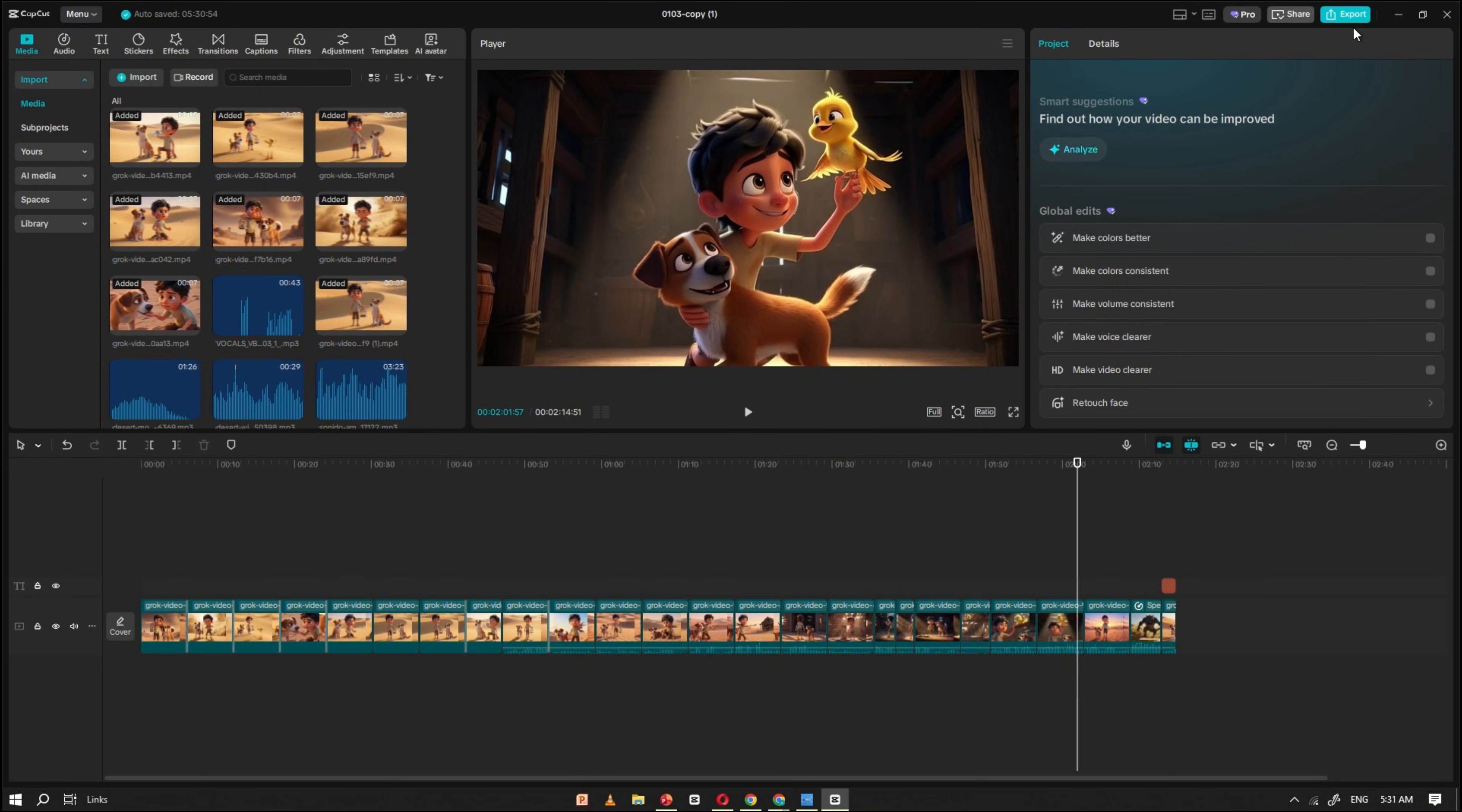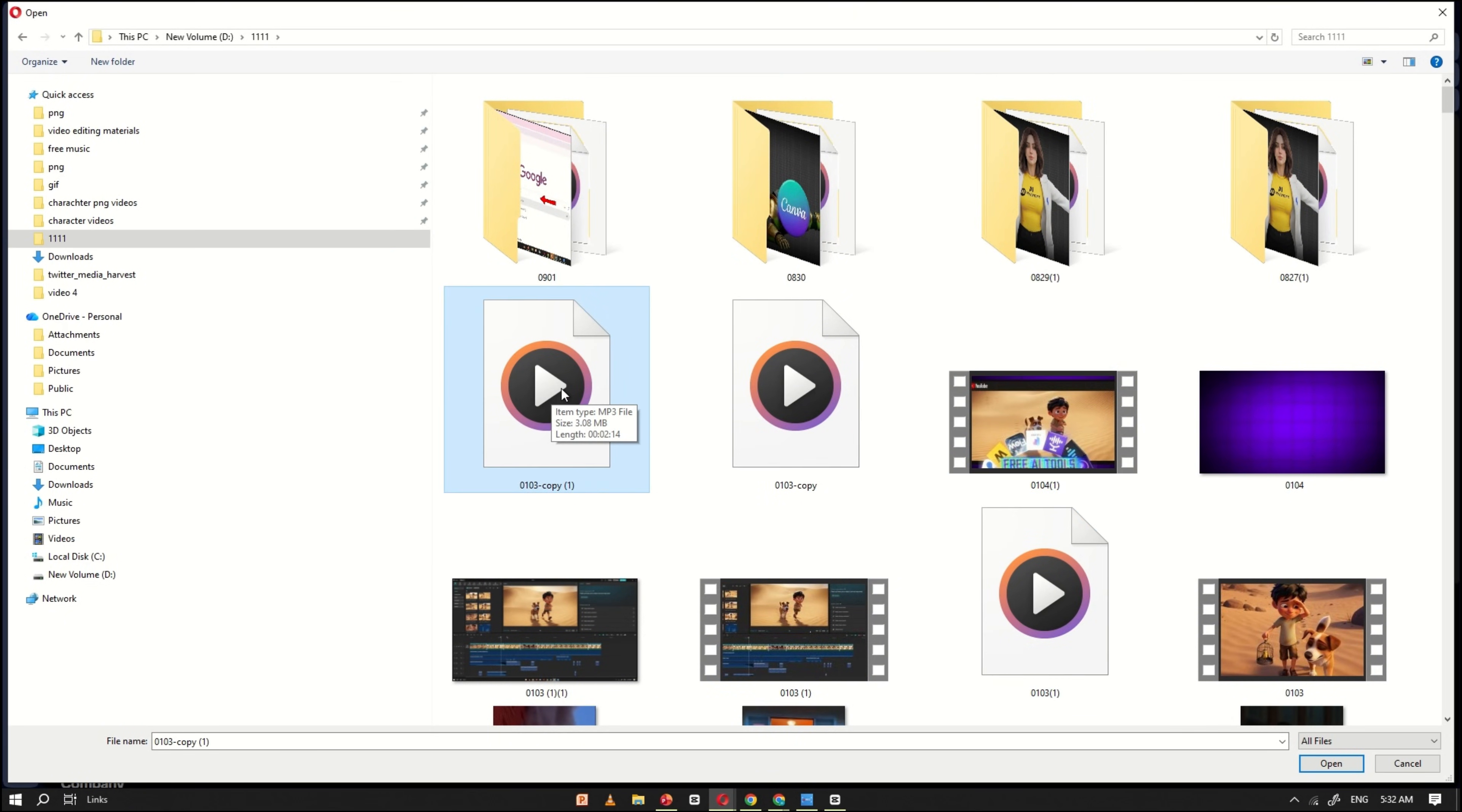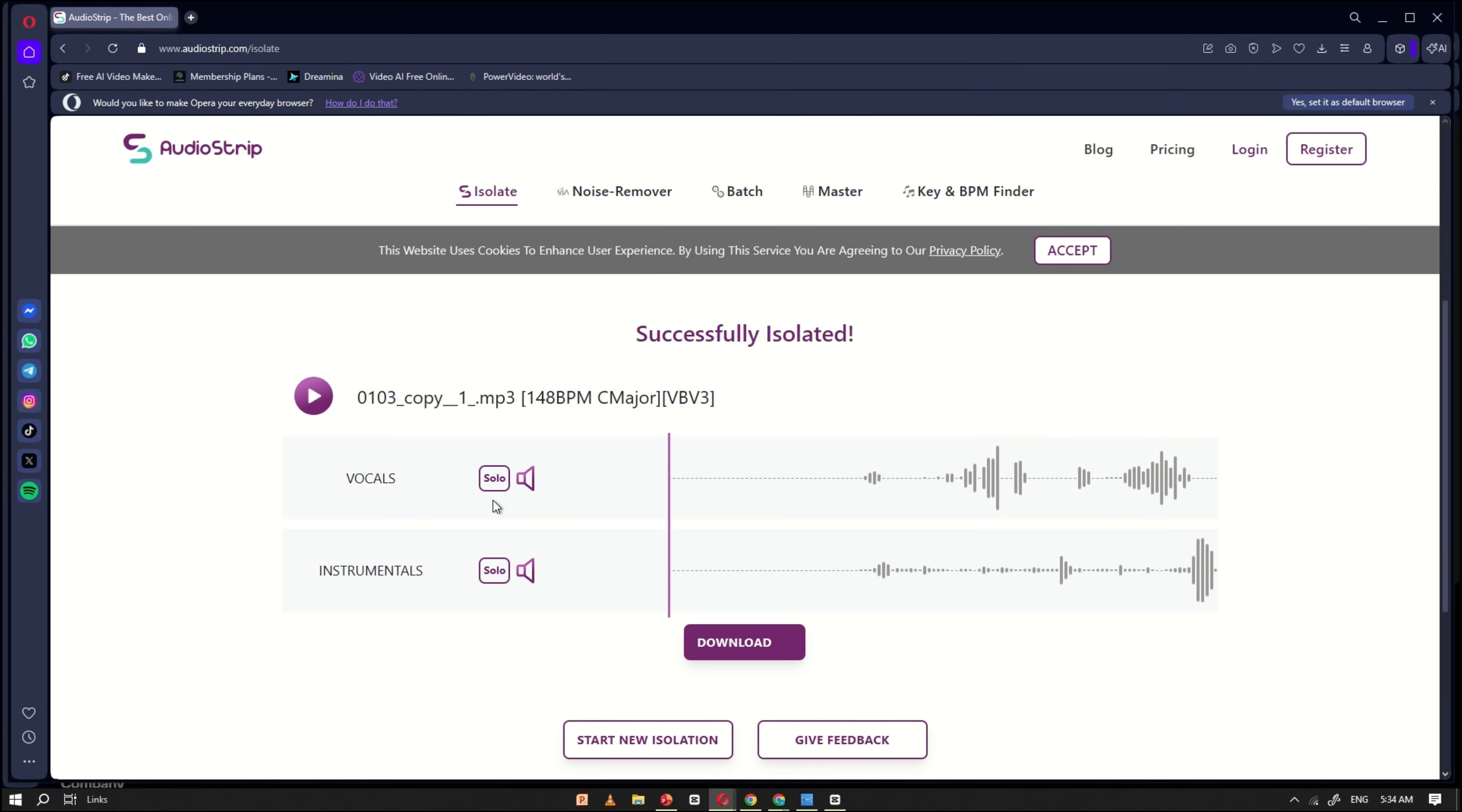After that, extract the audio from the compound clip. When exporting, make sure you export only the audio and select the MP3 format. After exporting the MP3 file, open AudioStrip. The link to this tool is also available in the video description. This website helps us isolate vocals from background music and unwanted noise. Upload the MP3 file, select the VocalPlus Instrumental option, and then click Isolate. The process will take a few seconds. Once it's complete, download the vocal-only file.